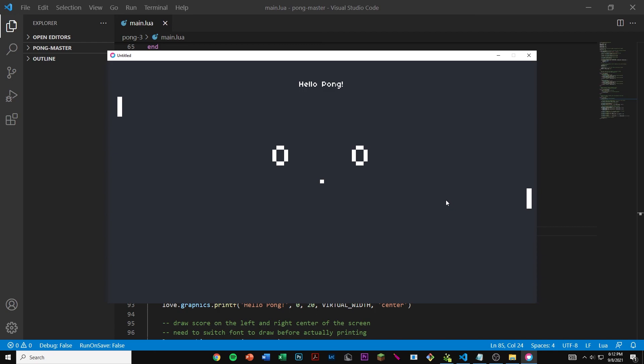That's basically it for part four of making a game of pong. If you guys enjoyed this video please drop a like and subscribe to help this channel grow. Thanks for watching.